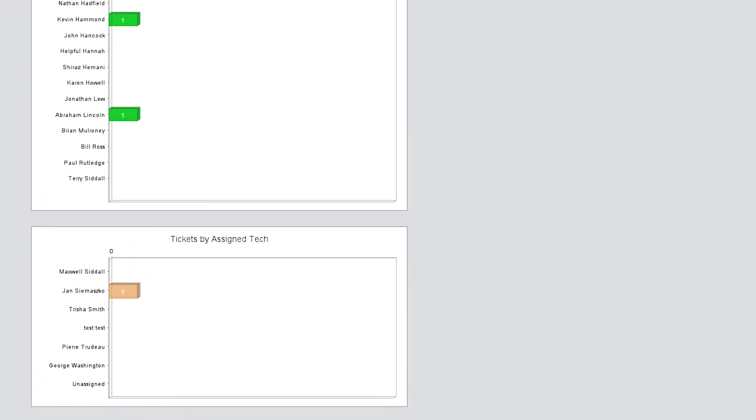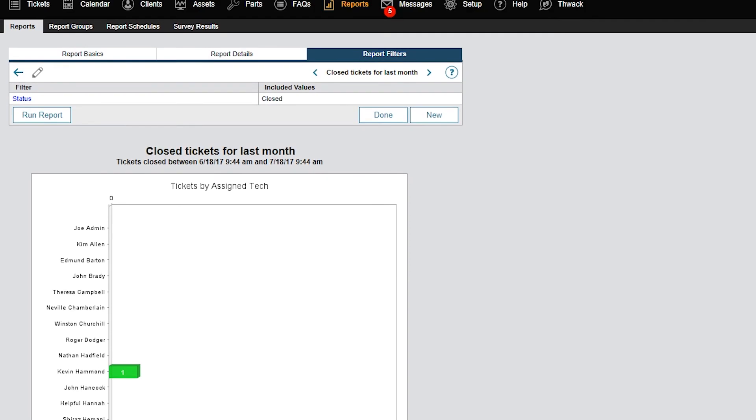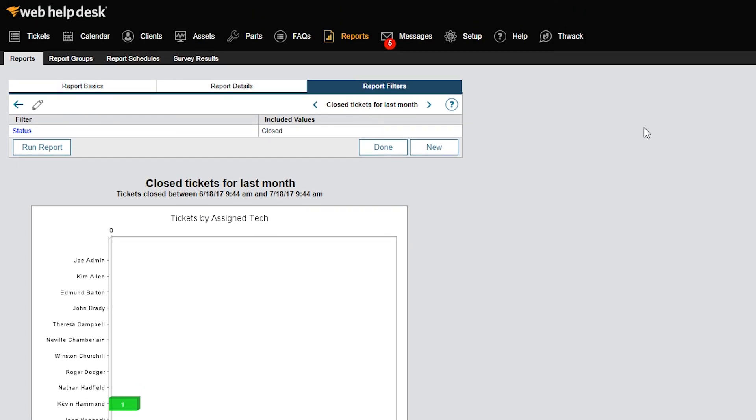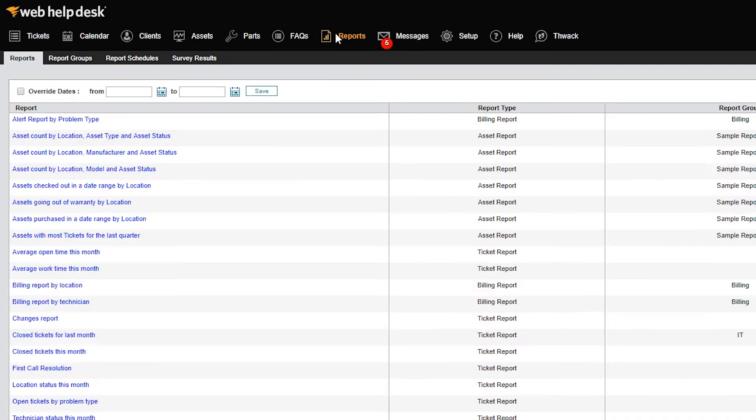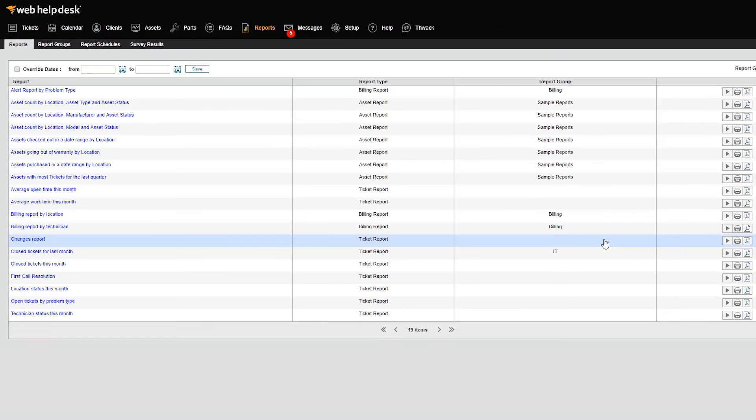We can now return to the list of reports. You can export the report to a PDF and send it to your manager.